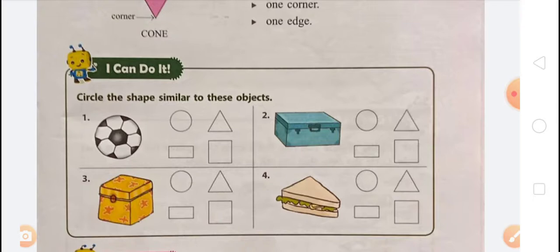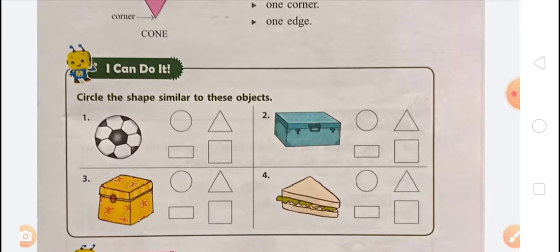In the third item, a box is similar to a square, so we circle square. In the fourth item, a sandwich is similar to a triangle, so we circle triangle. To summarize: football→circle, box→rectangle, box→square, sandwich→triangle.